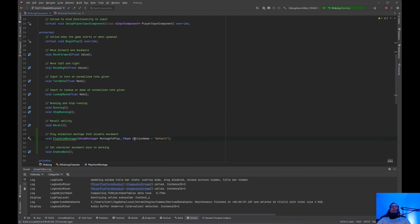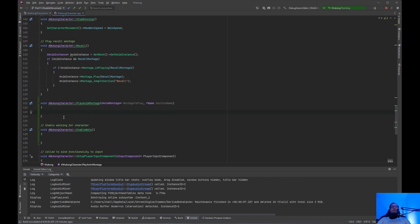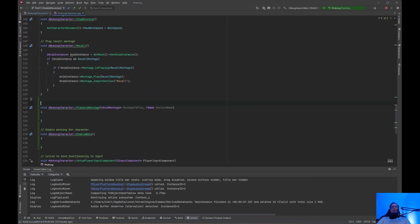We need an FName called section_name — I set it to equals default, because when you create a montage it already has a section called default, so you don't have to pass it in when calling the montage. If you have sections like section 1, 2, 3, and 4, then you'd use those section names. Let's create this — Generate Definition. Now we need to come up here and make a comment: 'Play anim montage that disables character movement.'